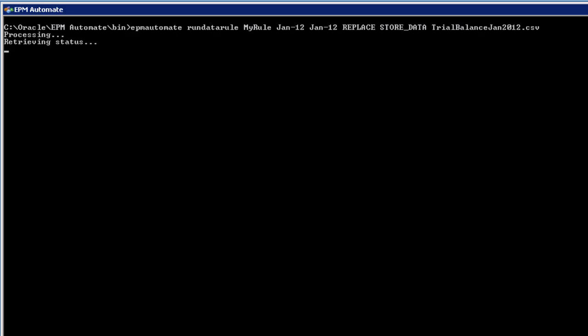In EPM Automate, you specify the rule name, starting and ending time period, how data is imported into data management, how data is loaded to a planning application, and the name of the file to load.